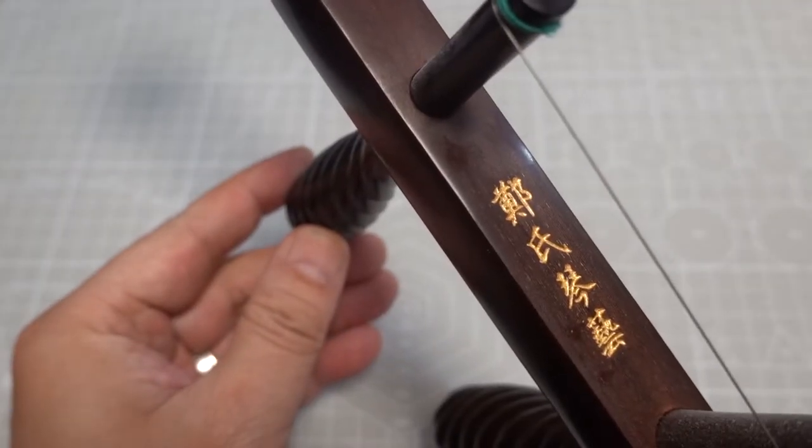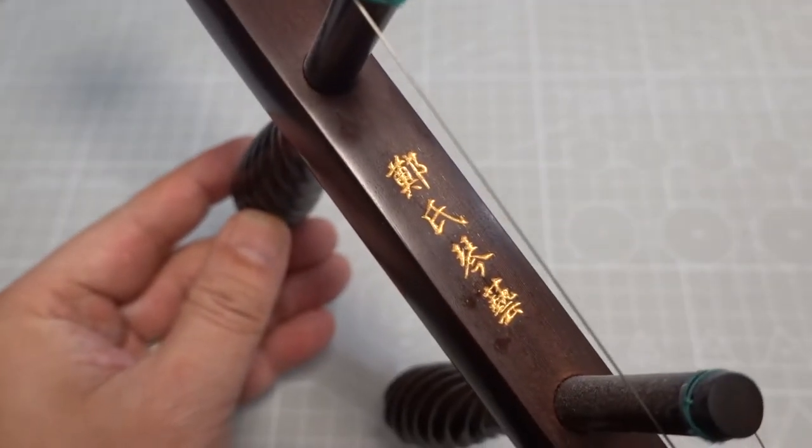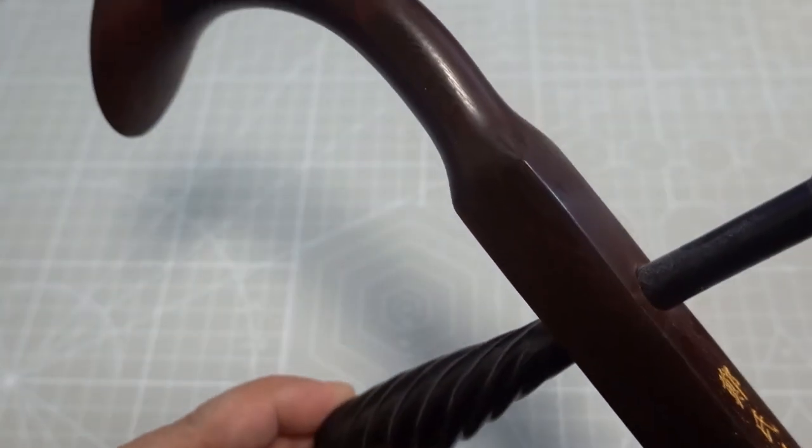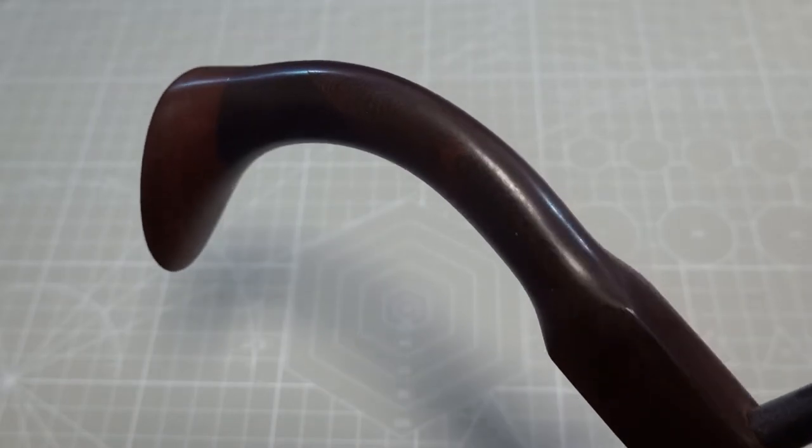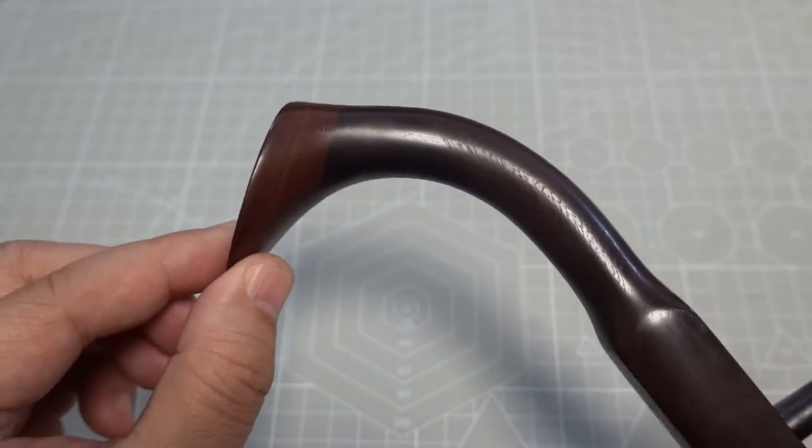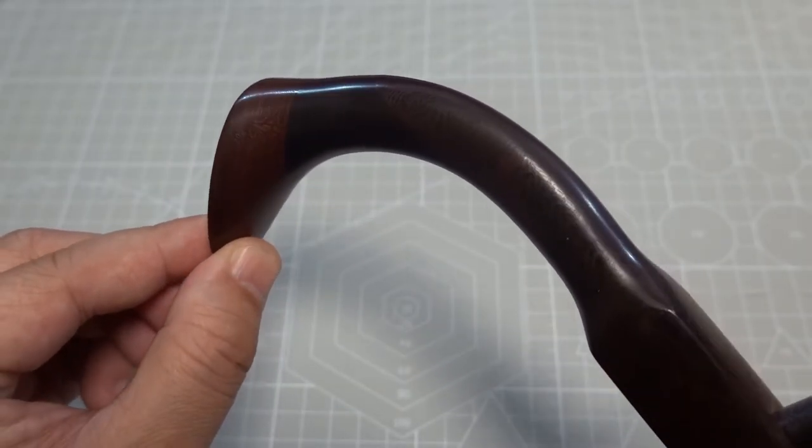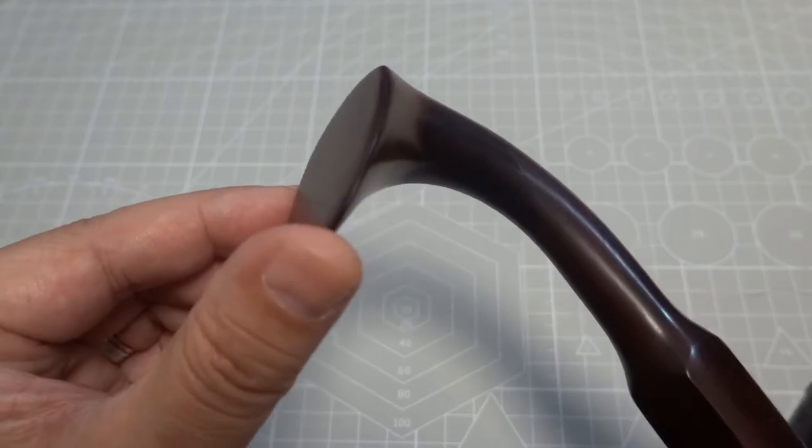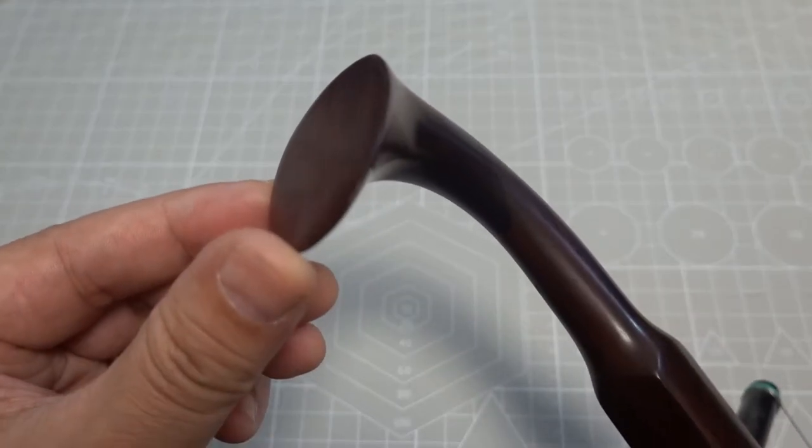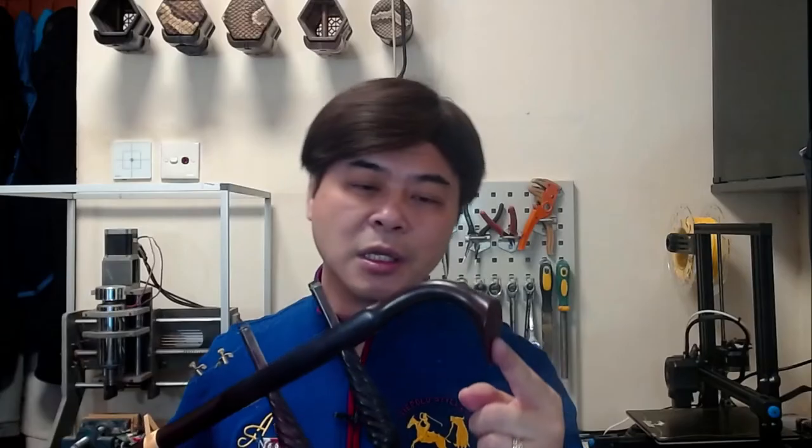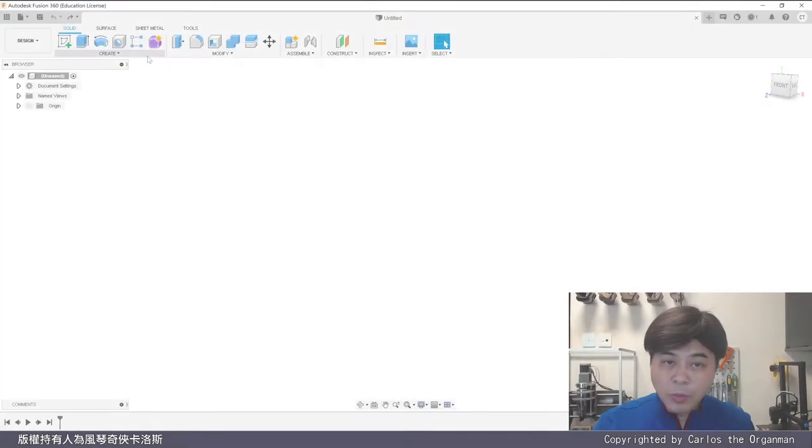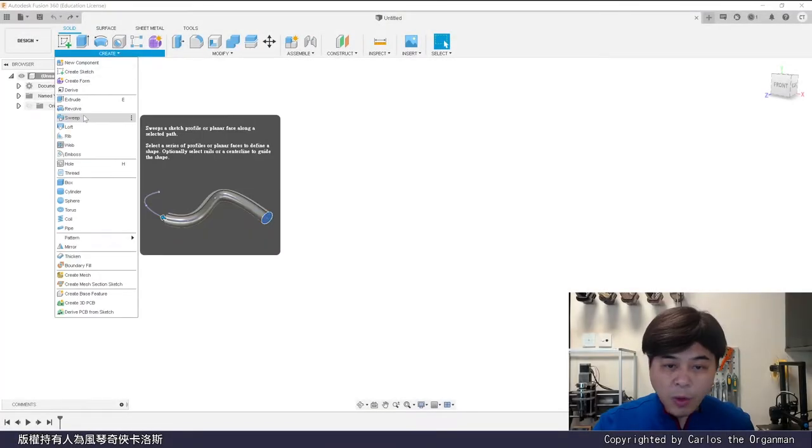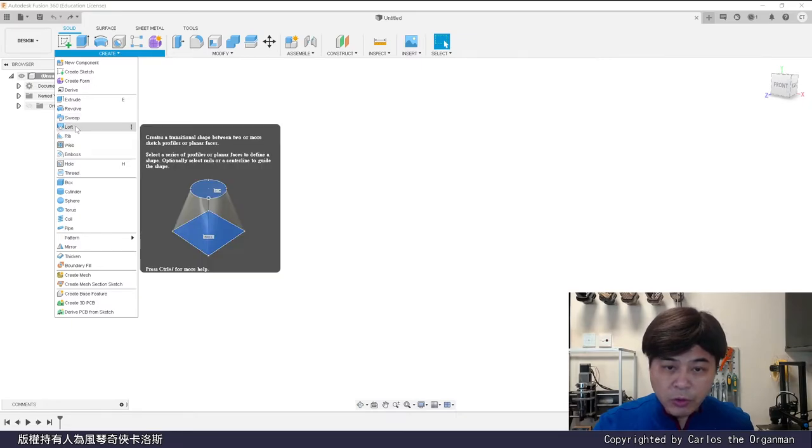The last trick today should be more difficult. Everyone knows that Carlos makes computer organs, and I also make Erhu. Let's see the shape of an Erhu's head. This head is a bit like Shanghai Erhu. It also looks a bit like Suzhou Erhu. Actually, it is designed by Carlos. How to deal with this irregular shape? By the way, even sweep can't do it this time. We have to use loft.